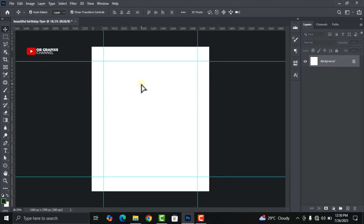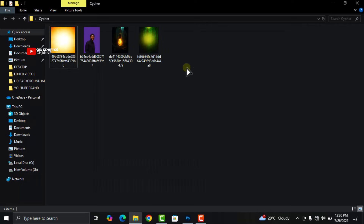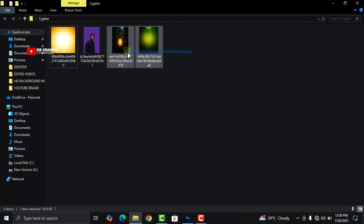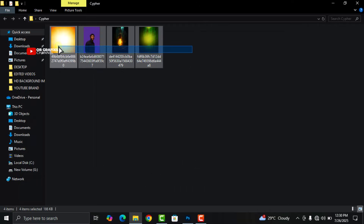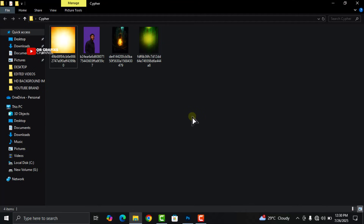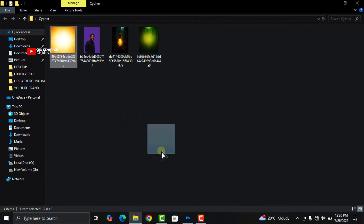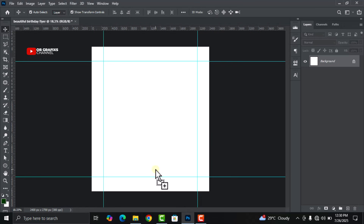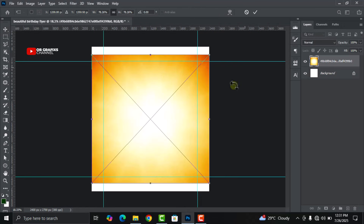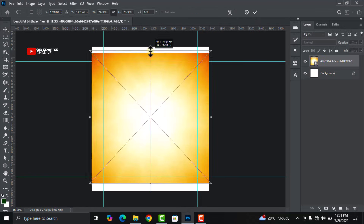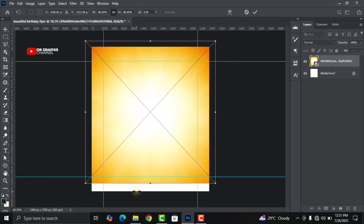Head over to your folder — I'm going to link this folder in the description of this video below so you can check it out. Drag and drop this image in, then stretch it out.